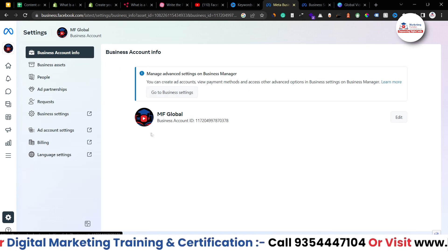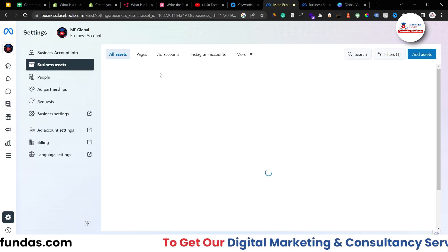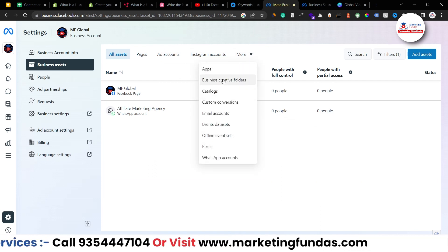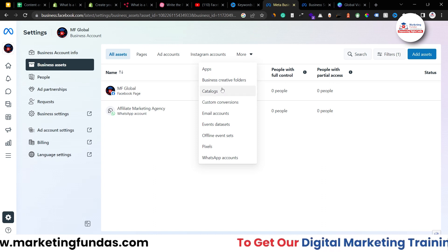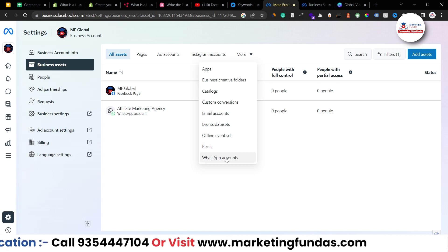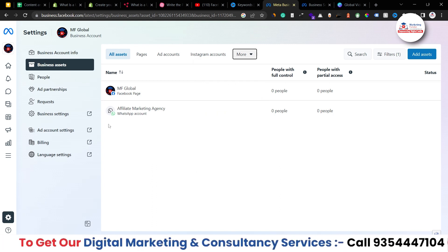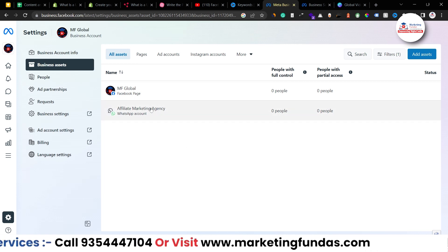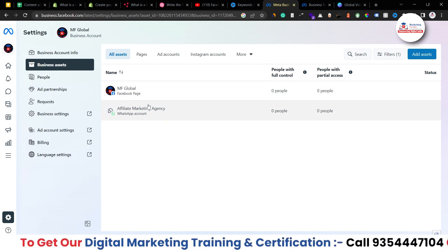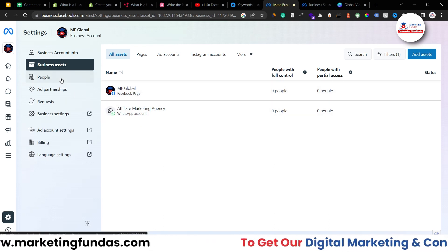Let me go back and give you an idea about the overview settings. Under 'Business Account Info' you only get basic information. When you click on 'Business Assets,' you're able to see all the assets — whether it's a page, ad account, Instagram account, or other accounts like applications, creative folders, catalog, custom conversions, email account, event database, offline event sets, pixels, and WhatsApp account connected to your account. Right now we have only two assets: a page and a WhatsApp account.